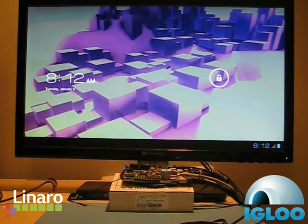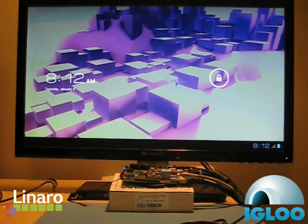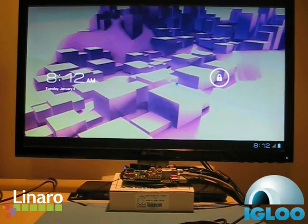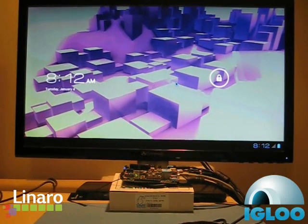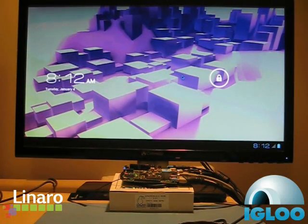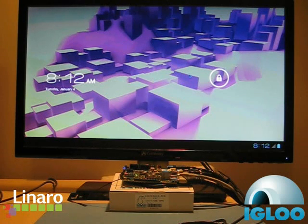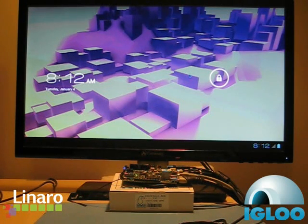What we are showing here is Ice Cream Sandwich running on the Snowball board with graphic acceleration.